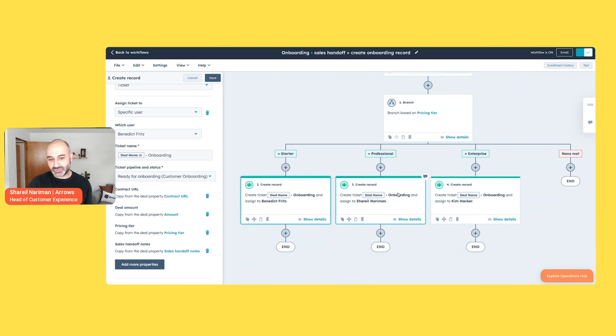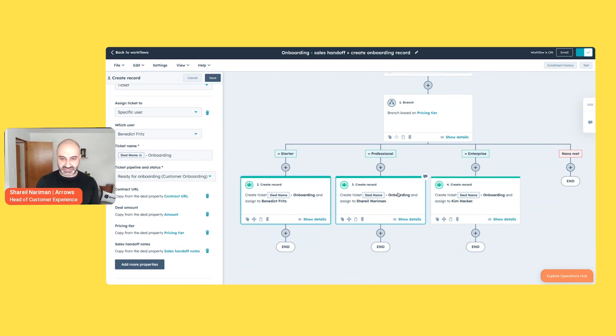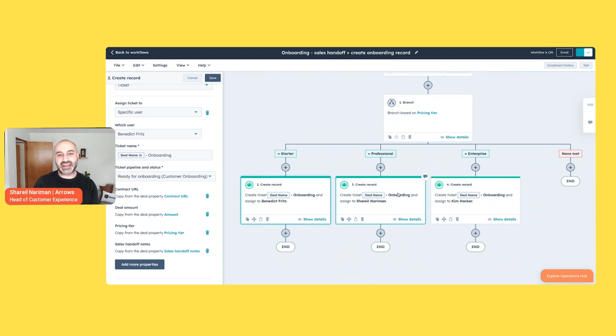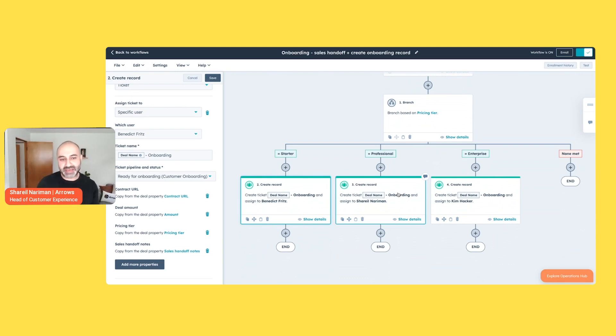So what this workflow is looking for is deals hitting a closed won stage where the sales rep has identified what that ultimate product or tier they're purchasing is. And then going into a branch and starting to create those onboarding records. Now, in this example, what I'm using is service hub and tickets to manage that onboarding record. This is the piece that arrows, the product and the plan, attaches to. So arrows is that customer-facing extension of the process—put tasks in there, have customers complete them. And as that happens, a ton of activity and usage data is passed back into HubSpot.